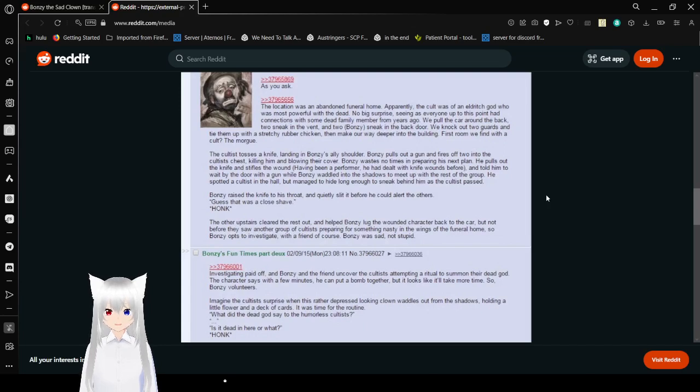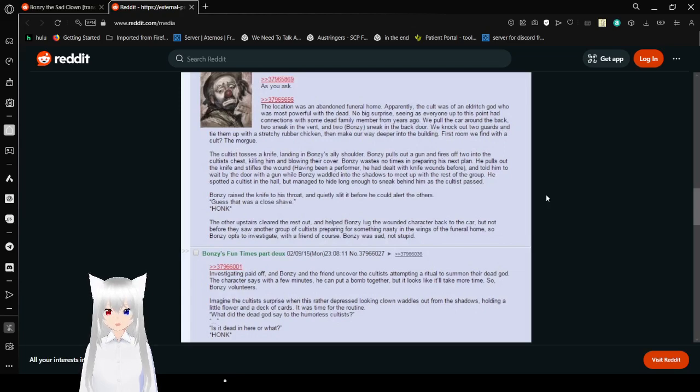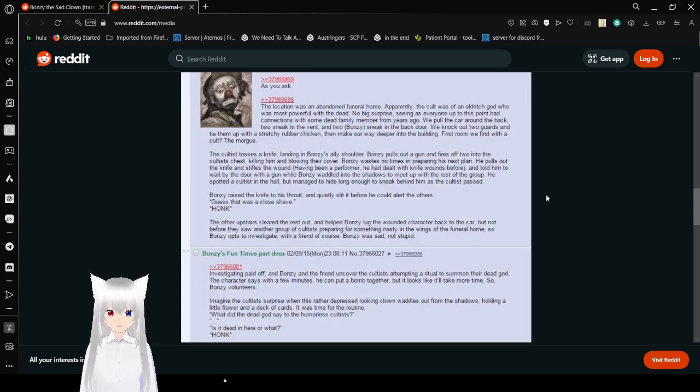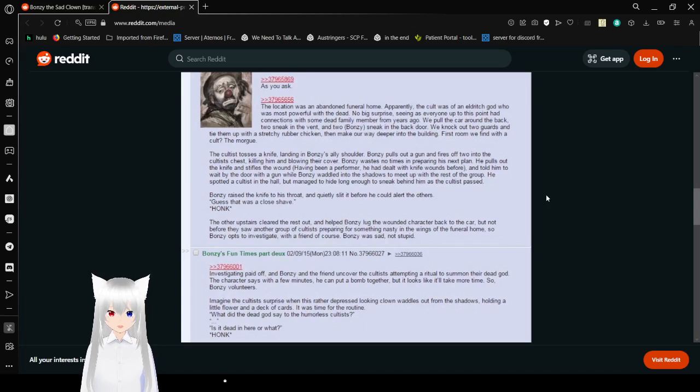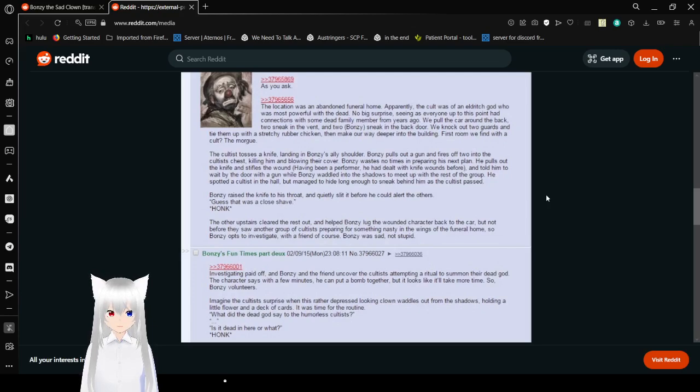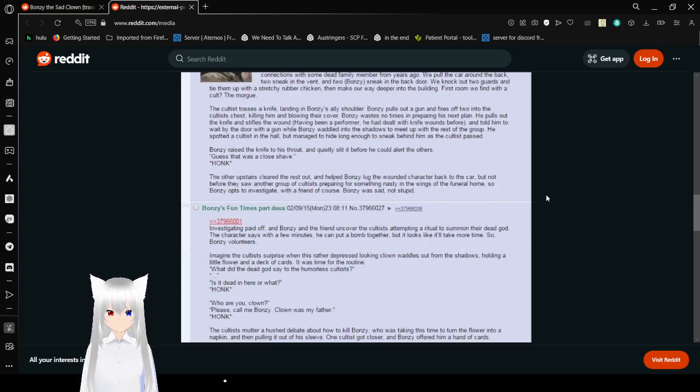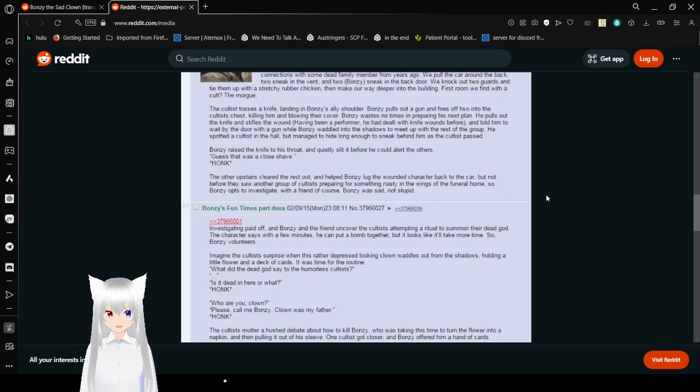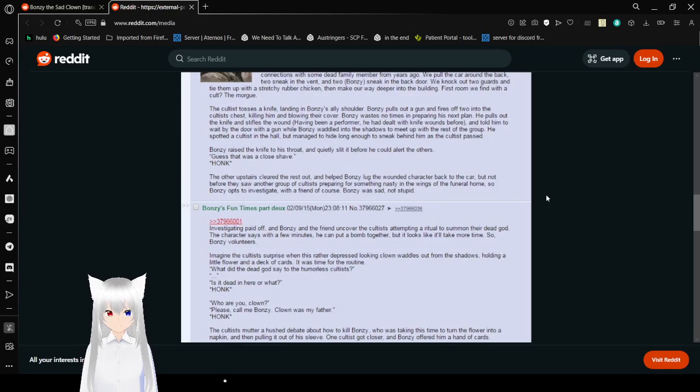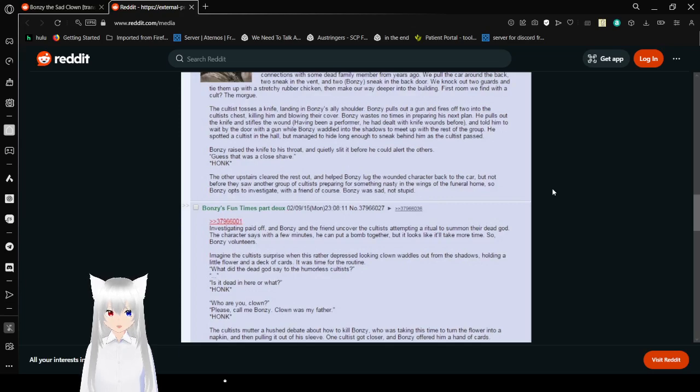The location was an abandoned funeral home. Apparently the cult was of an eldritch god who was most powerful with the dead. No big surprise, seeing as everyone up to this point had connections with some dead family member from years ago. We pulled a car around the back to sneak in, and two, Bonzi, sneak in the back door. We knock out two guards and tie them up with a stretchy rubber chicken, then make our way deeper into the building. First, we find what they called the morgue. The cultist tosses a knife, landing in Bonzi's ally's shoulder. Bonzi pulls out a gun and fires off two in the cultist's chest, killing him and blowing their cover. Bonzi wastes no time in preparing his next plan. He pulls out the knife and stifles the wound. Having been a performer, he had dealt with knife wounds before, and throwing him by the door with a gun, while Bonzi walked into the shadows to meet up with the rest of the group.